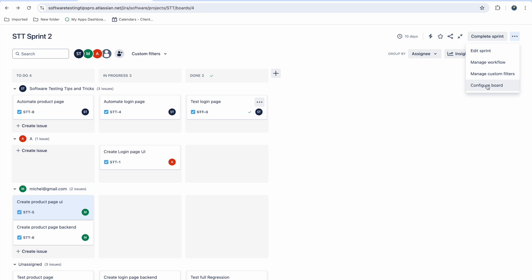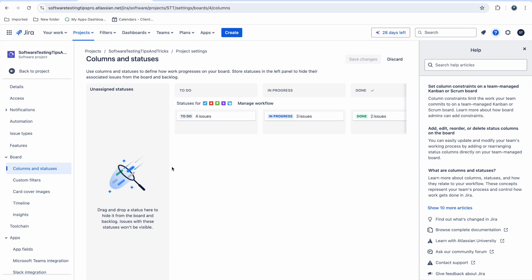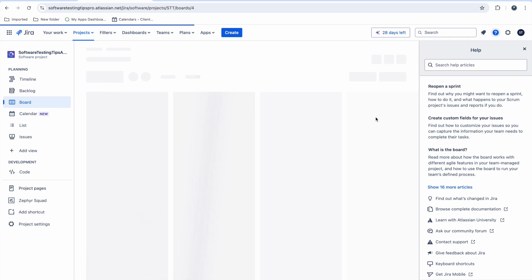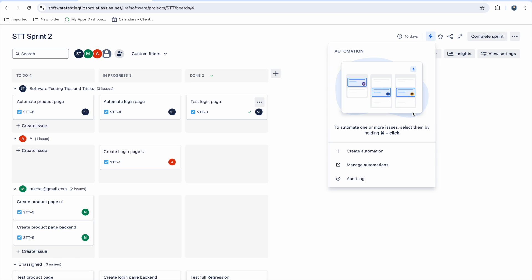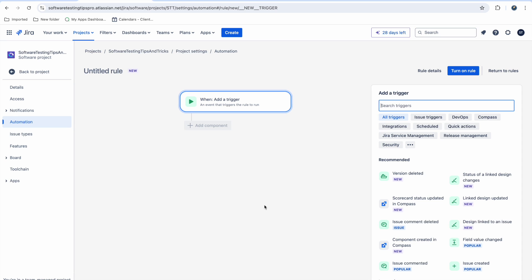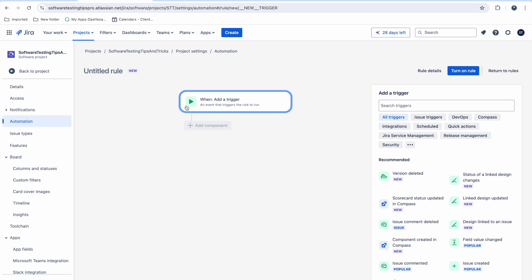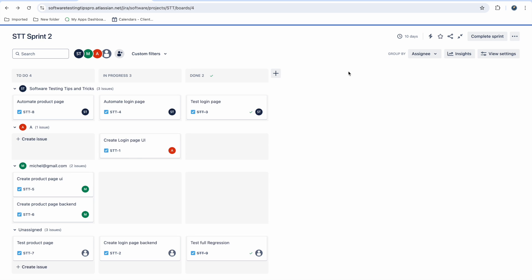If you go to 'Configure Board', you can configure things like unassigned issues. You can also add this board to your favorites list, and share the board link with people who want to view it. You can also set up automation — click on 'Automation' and, if you know Jira automation, you can create rules. You set triggers like when a priority changes, it will automatically update the status without manual intervention.